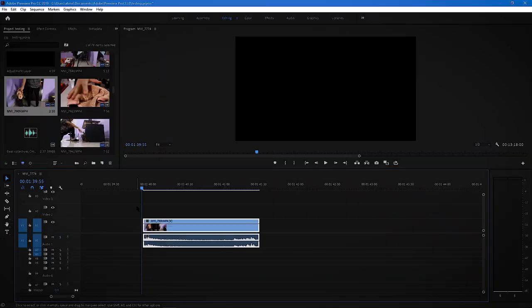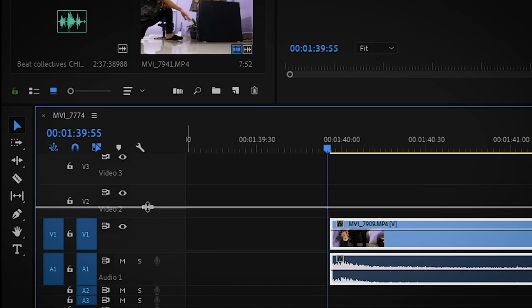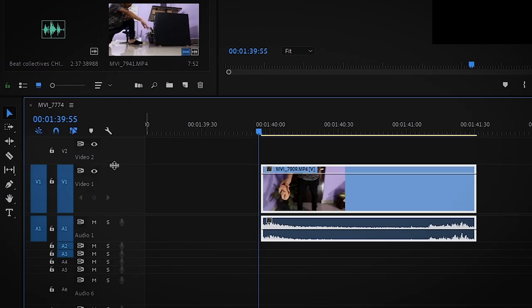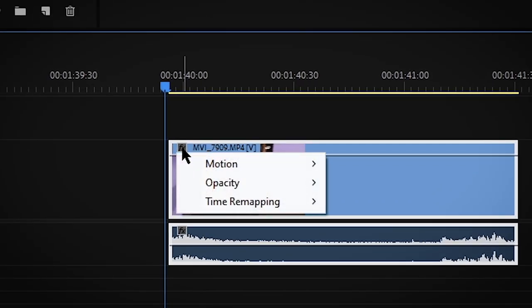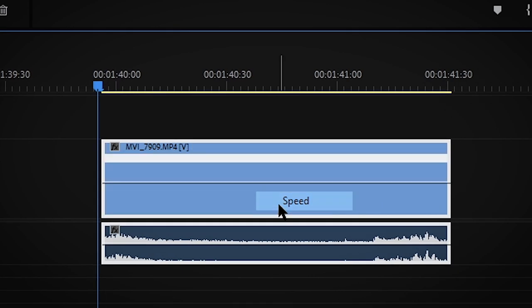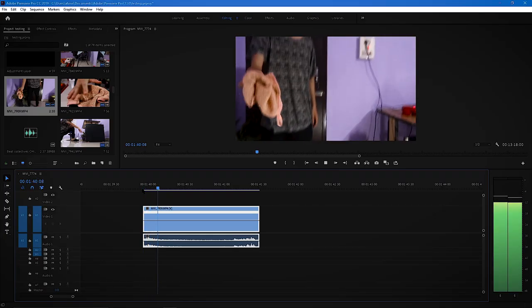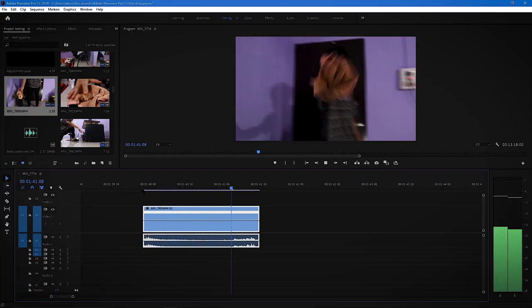So first thing you want to do is track this upward. This gives you to see the clip better. Now you have to right-click on the effects icon, come down to time remapping, and choose speed.